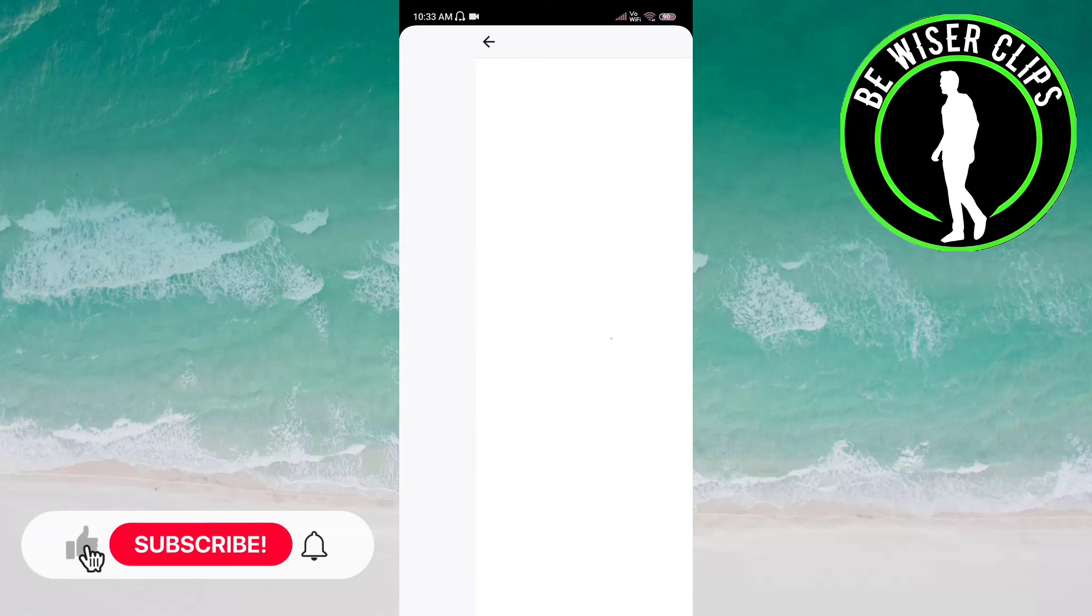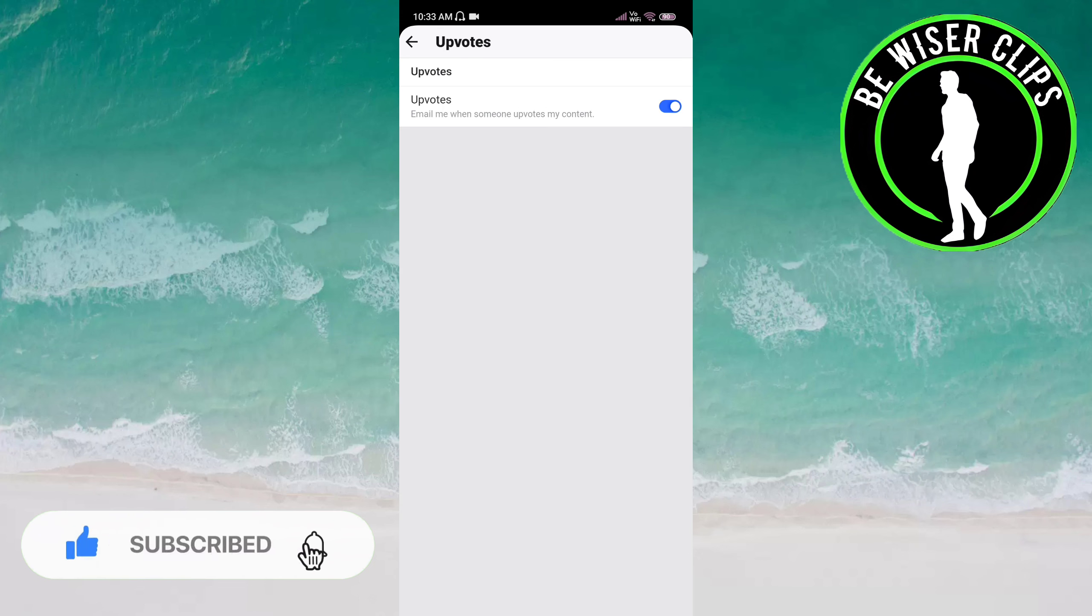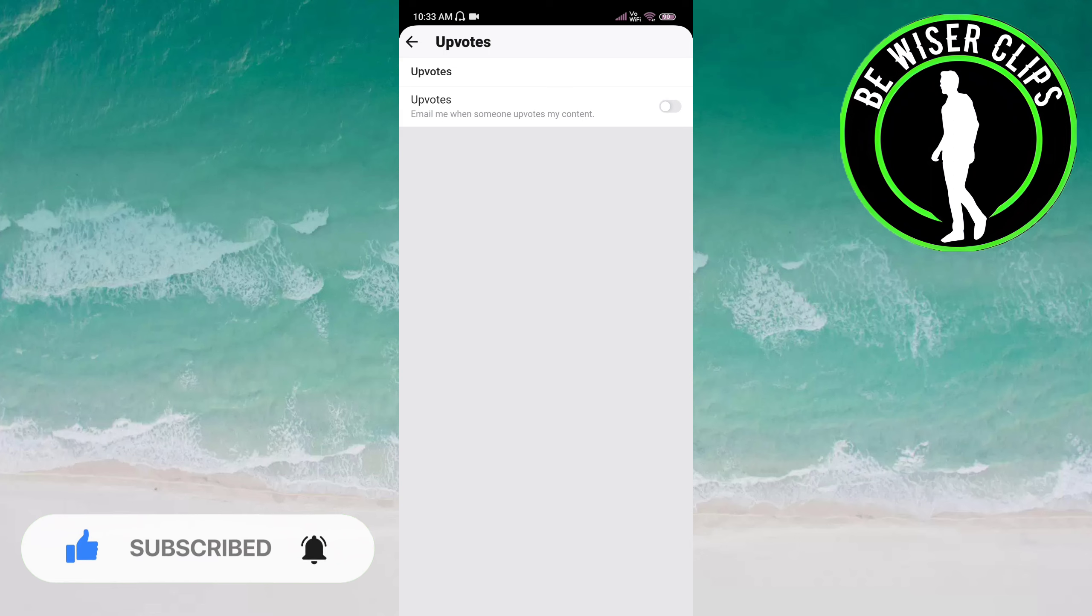You can see Upvotes is already activated here, but once you click on the button, it becomes deactivated. This means you will not receive email notifications when someone upvotes your content.